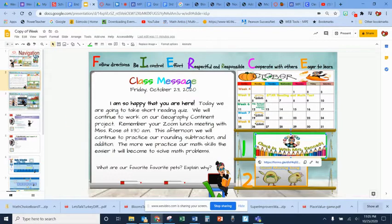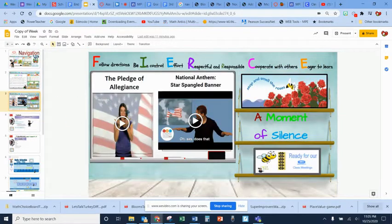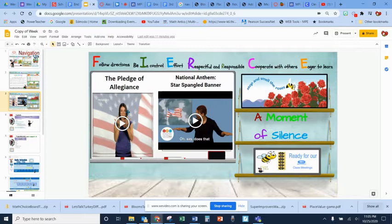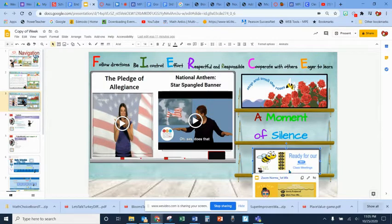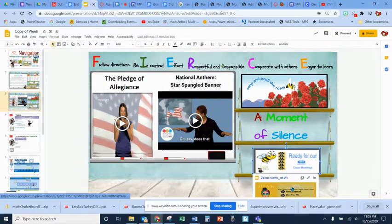Then we move to doing our Pledge of Allegiance and national anthem, and we take a minute to think about what we're going to be learning that day. We also make sure that we are cougar ready by doing our checklist.